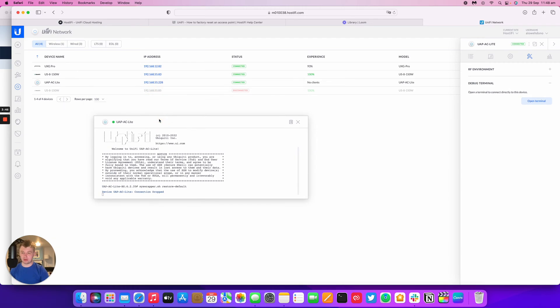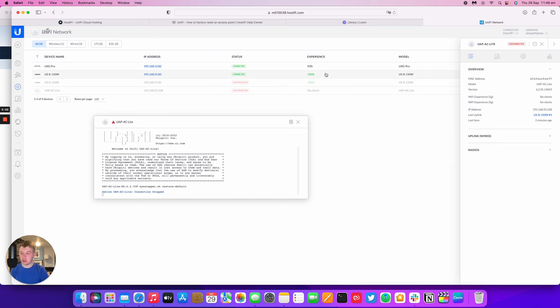In a minute, it will remove itself from, it won't remove itself from UniFi, but it will be disconnected within UniFi as well. So after about one minute, the AP has gone offline within UniFi and it's now reset and ready to be set up again.